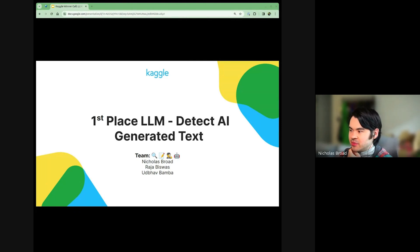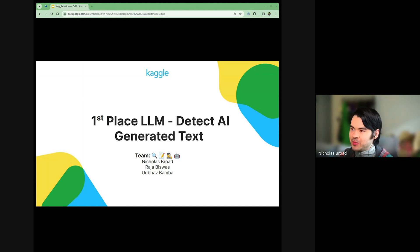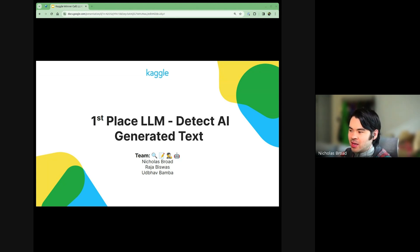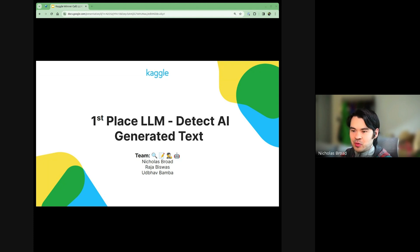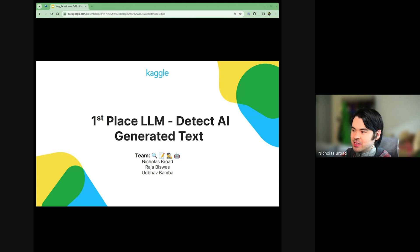Well, yeah, thanks everyone. I'm Nicholas, I'm representing Team Emoji. I had the pleasure of working with Raja and Udbav, who both did an extraordinary job on this competition. So let's dive right into it.